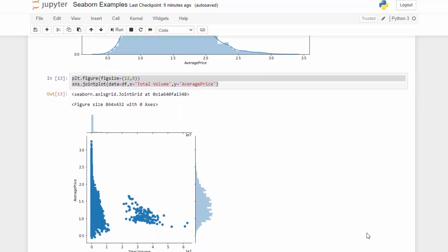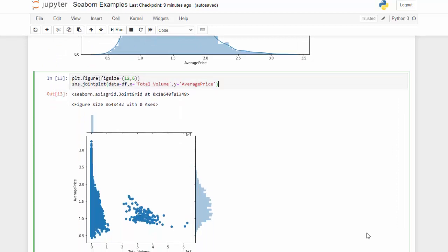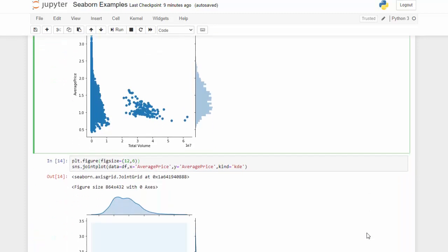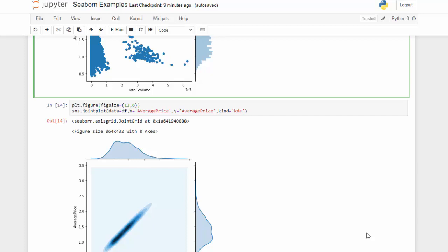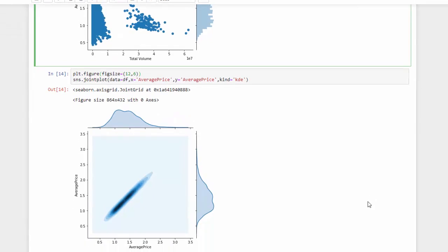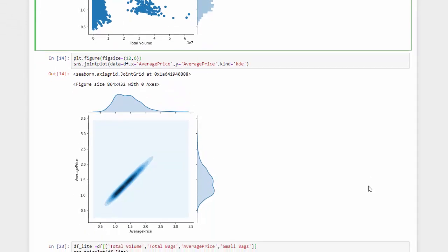Also for distribution, we can use the joint plot, which allows us to see the scatter and the distribution shown at the top of the figure. We can also change that to a KDE plot, which shows us the distribution and a KDE scatter together.